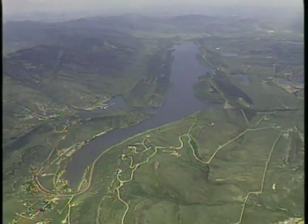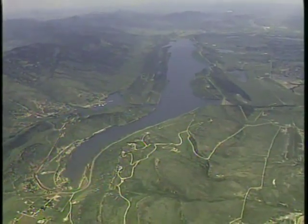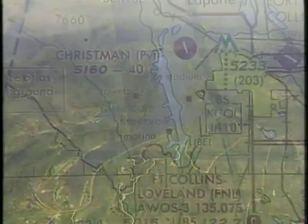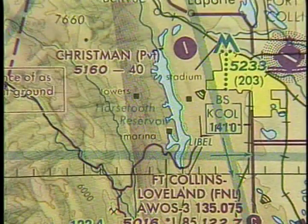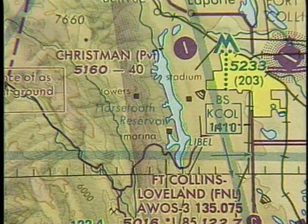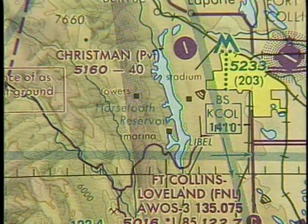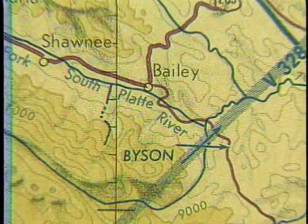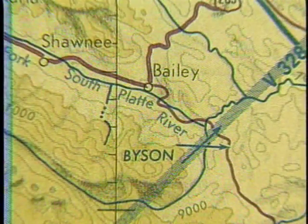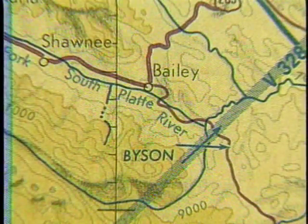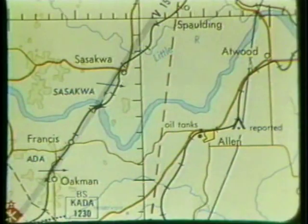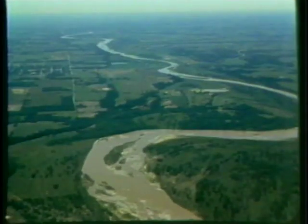Terrain features can also help you identify your location. Reservoirs and lakes are shown by an outline representing the approximate layout of the body of water. A blue line on a chart represents a river — the wider the line, the wider the river.